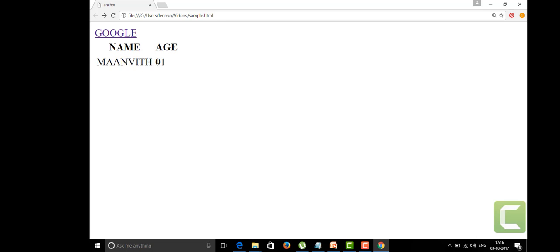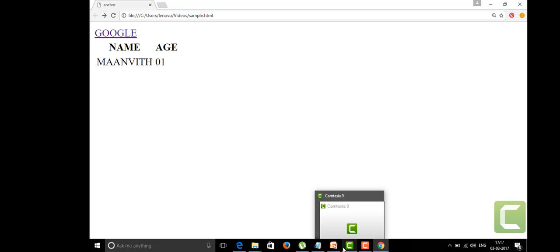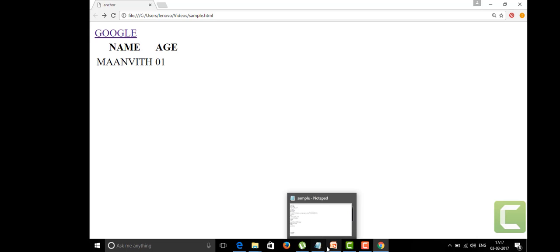But it doesn't display in the form of a table. It's shown as under the name heading we have Manvith as the name, and under the age heading we have 01 years. But how to make the table look like a table format? We're going to use the cell padding attribute in the table tag.